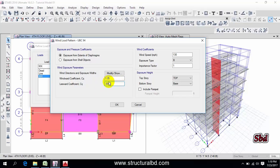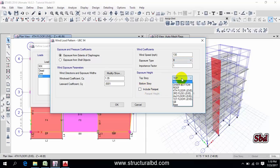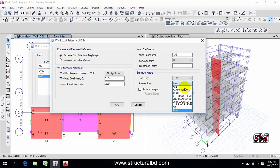The leeward coefficient is almost neglected. If you want to include parapet height then you can check here and if not then you don't need to check here. Then click here this is up to top.